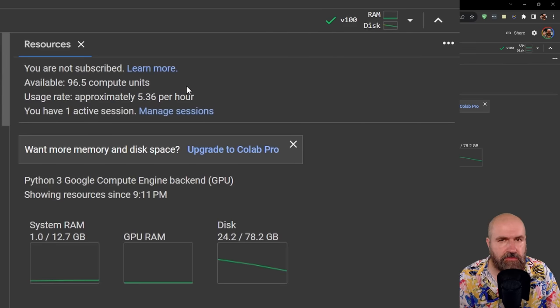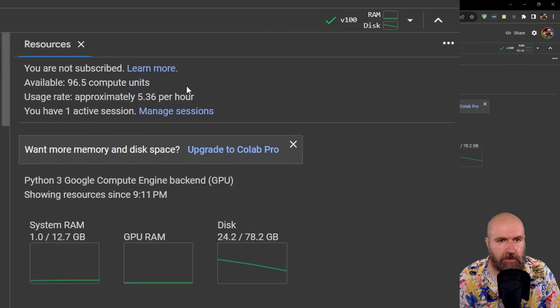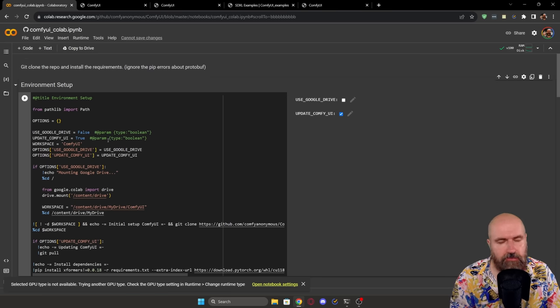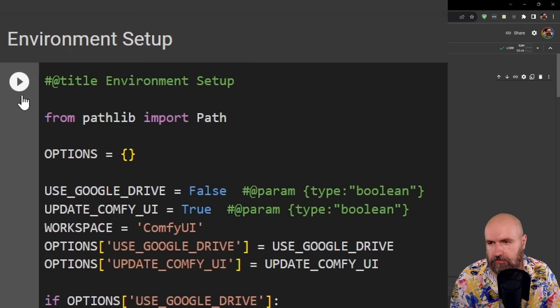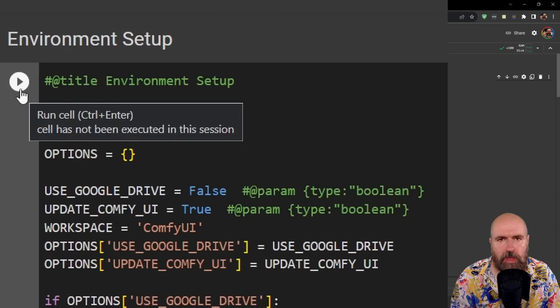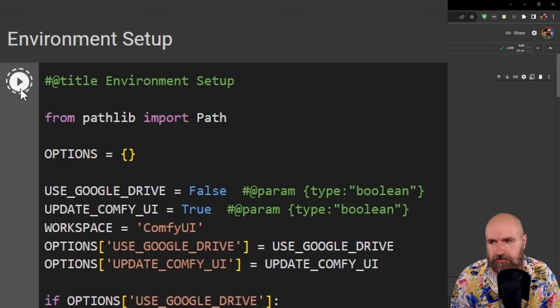Of course, the V100 is going to be a bit slower than the A100. Now on the left side, you have here a lot of text, but you don't have to pay much attention to that. You only have to click here on this play button and wait until there is a green hook next to it.